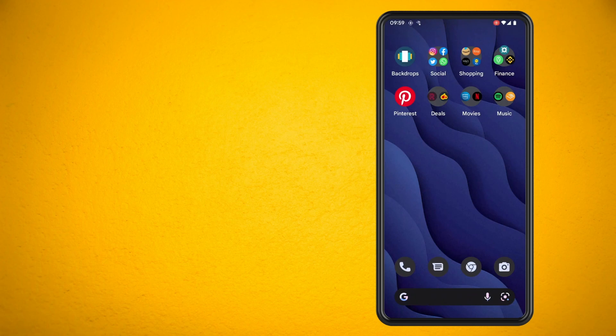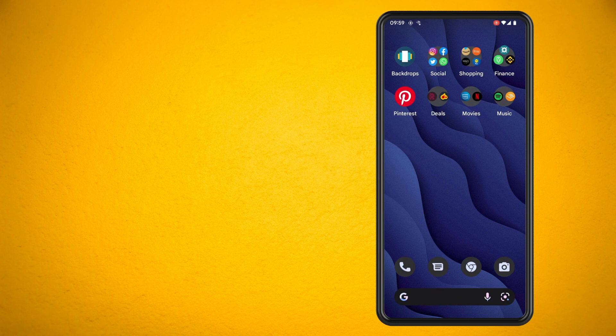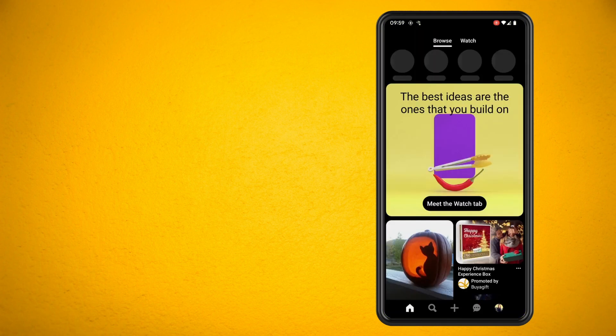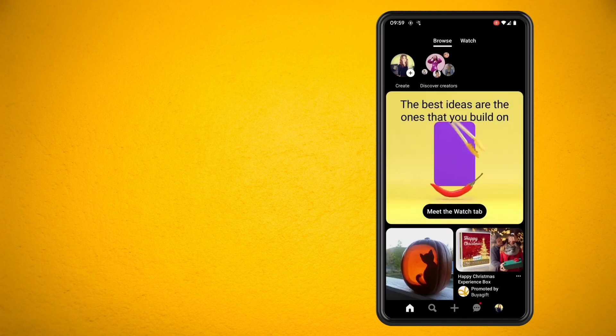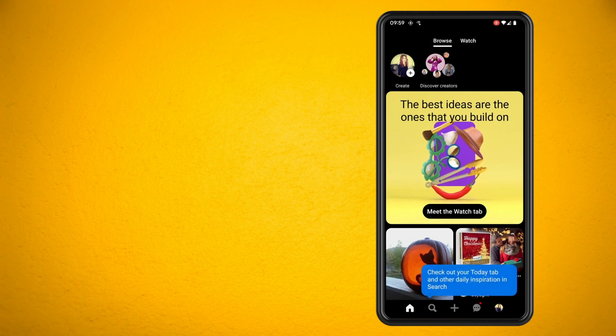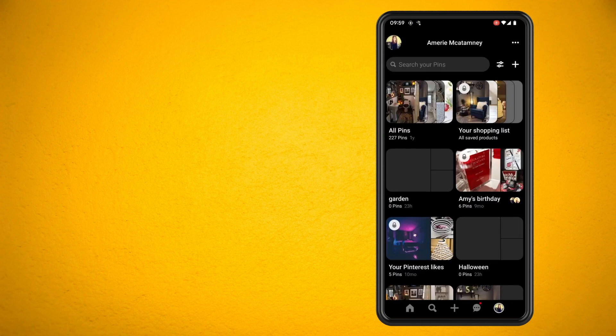In this video I'm going to show you how to delete your Pinterest account using the Pinterest app. So load up Pinterest and tap on your profile picture in the bottom right corner.